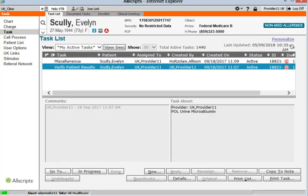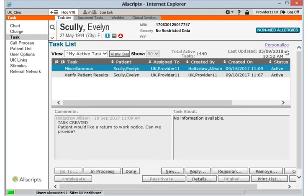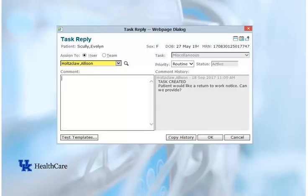Single-clicking a task will display the contents of the task itself. When you single-click a task originated by the system, you will see important information in the Task About section of the window. When you single-click a task created by an individual, all of the information will be located in the Comments section. Replying to a task is a bit different than replying to an email — when you reply to a task, you are reassigning the task back to the person that sent it to you. Be sure that you are either asking for someone to do something or asking for information when you reply. To reply to a task, click the Reply button in the lower right corner of the tasking window. Click the Reply button now. Then in the Comments section, explain why you are sending the task back, and click OK to send it.